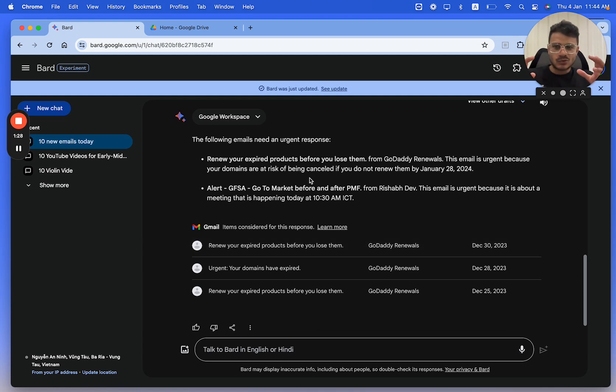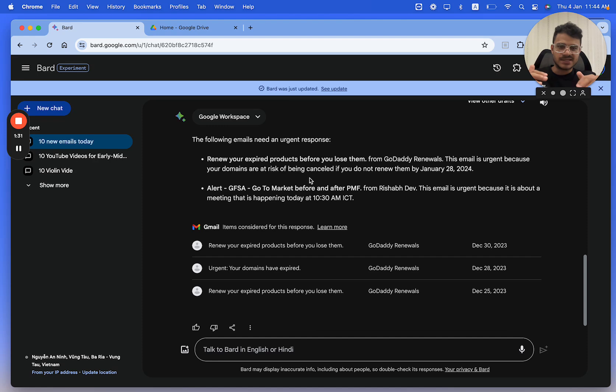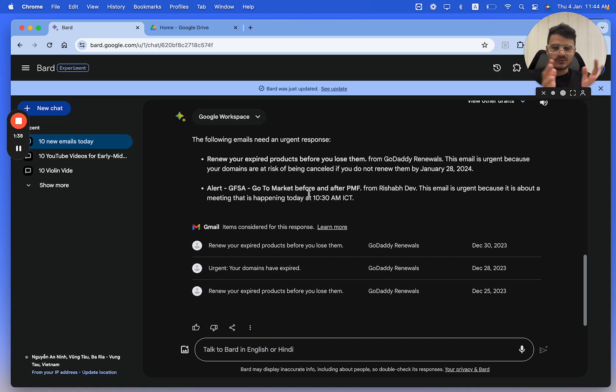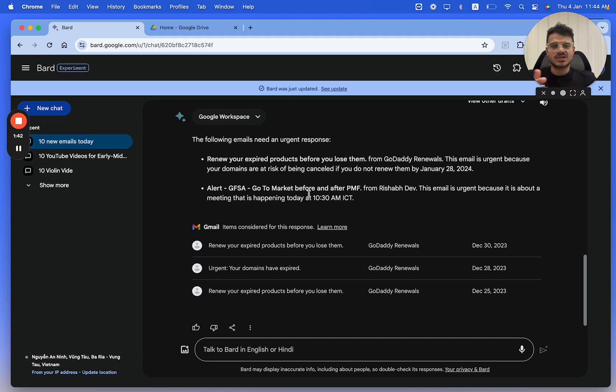So I don't have to really go to my inbox anymore because I know these are the two. The GoToMarket event I've already taken care of, I had responded to them on WhatsApp, so I don't need to worry about that. And the GoDaddy renewals one is the one that I need to check, which I'll actually go and check.